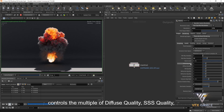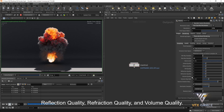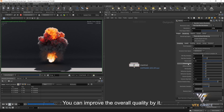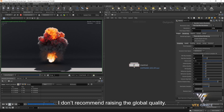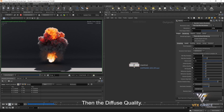The global quality controls the multiplier of diffuse quality, SSS quality, reflection quality, refraction quality, and volume quality — you can improve overall quality with it. Generally, I don't recommend raising the global quality. It's better to improve a specific part, such as diffuse quality, than to raise global quality.